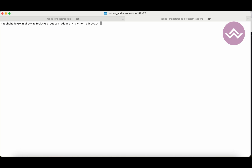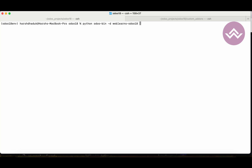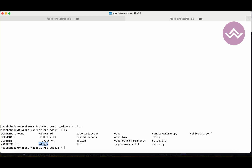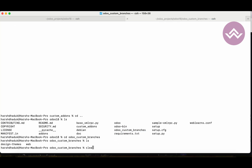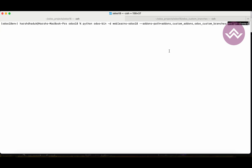I'm using the --addons-path flag and then providing: first, the core add-ons directory currently available in Odoo 18, then comma, the custom add-ons directory, then comma, the odoo_custom_branches path. But we don't provide just the custom_branches folder — we need to go inside it. So we specify 'design_themes' under that directory, because that is where the themes reside.